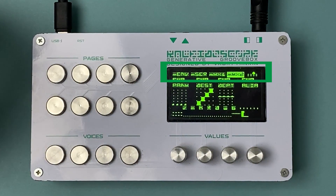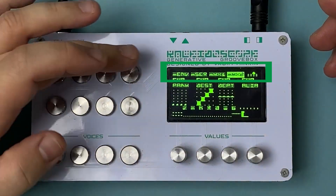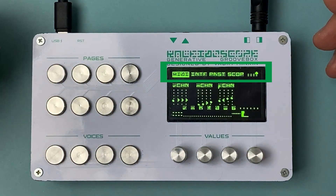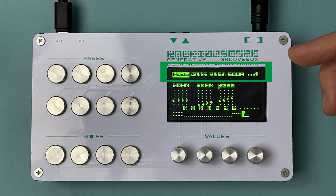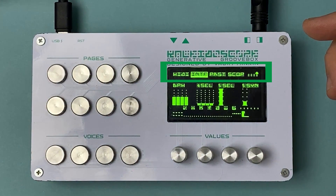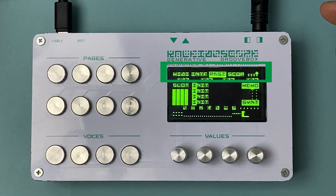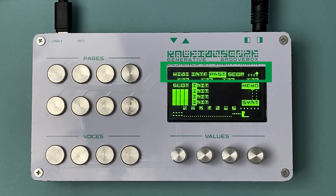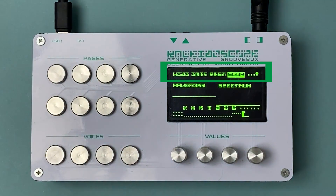Page group 4 is responsible for everything related to MIDI channel settings on the first page. Interface settings are on the second page. Preset controls are on the third page, and the fourth page contains the oscilloscope and spectroscope.